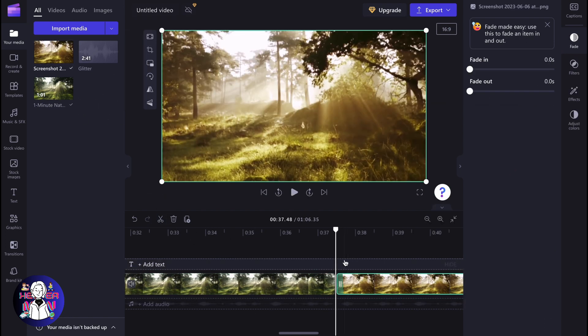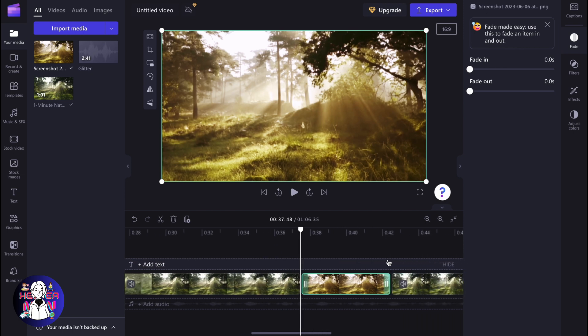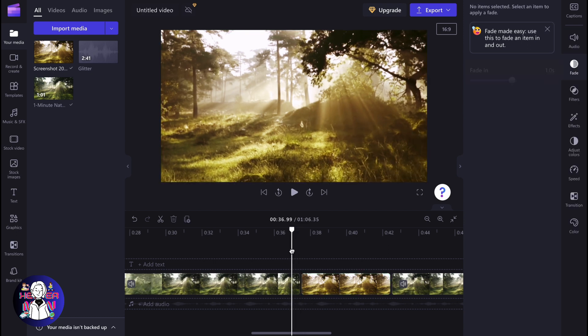So honestly, this is the easiest way to create a freeze frame on Clipchamp because they don't provide us the opportunity to freeze it.